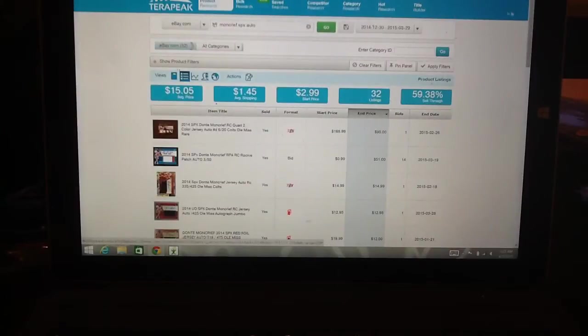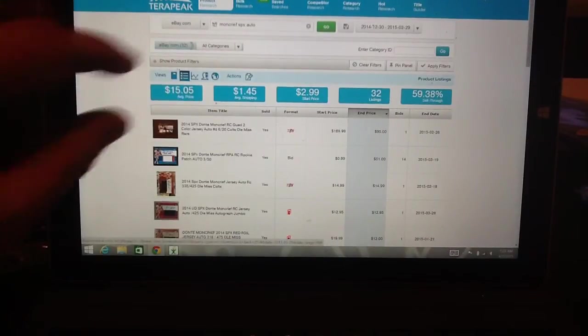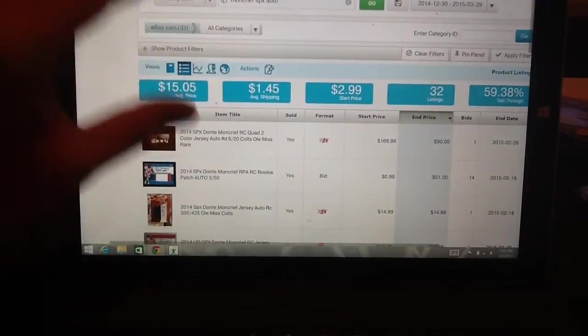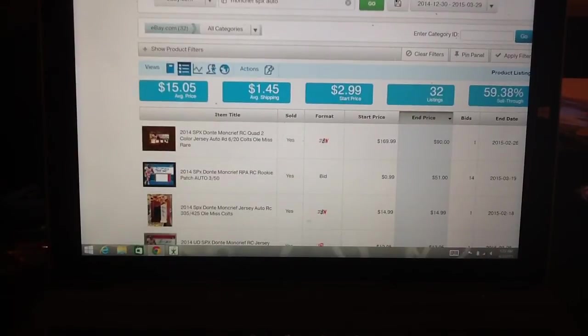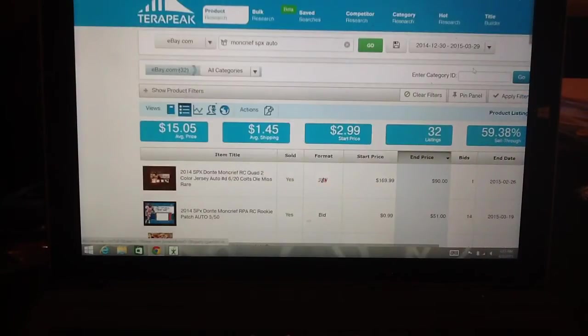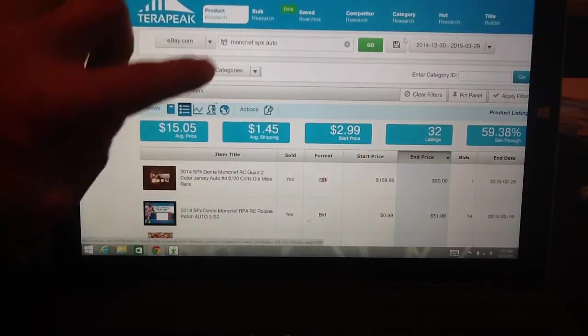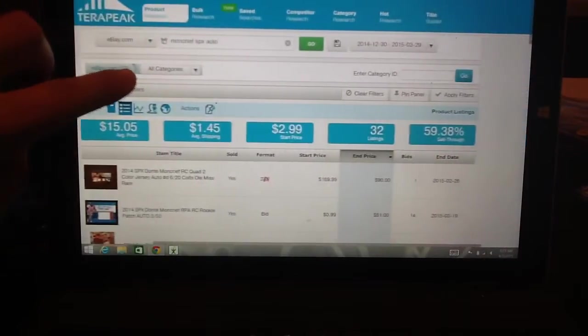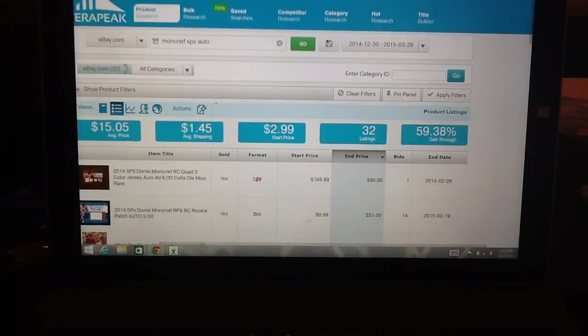And then the way I sort it is from highest to lowest. So let's zoom this in a little bit. I actually want it over just a little bit. I want the scrolling bar.